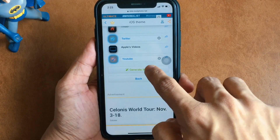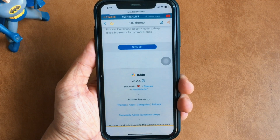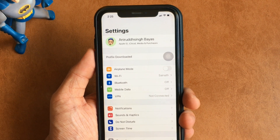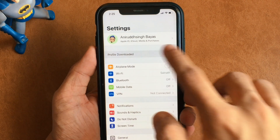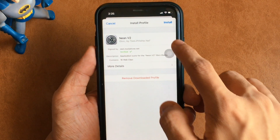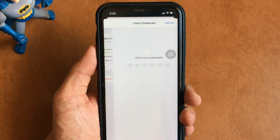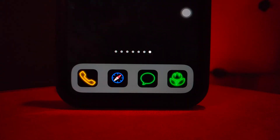Once you're done selecting the app icons, go ahead and download the profile in order to set this theme. To install the setup after downloading the profile, head over to the Settings app and click on install when the notification for the downloaded profile shows up. Now you have these neon themed app icons on your iPhone.